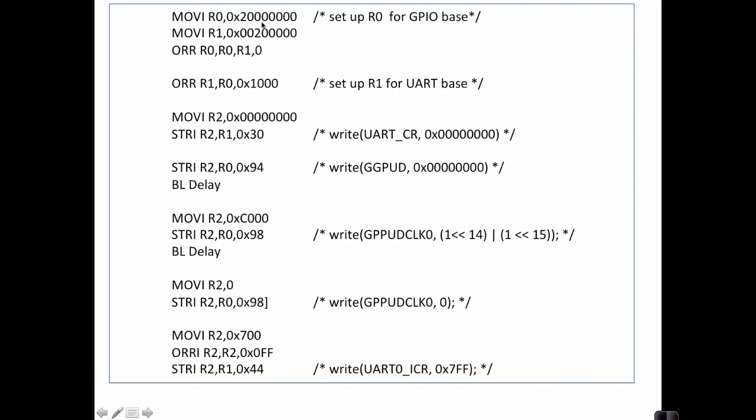We also need to set the UART base in register 1 here. That's what this does. Basically the UART base is just a thousand hex below the GPIO base, and then all the registers for the UART are accessed relative to this UART base. So here what we'll do is we'll completely disable the UART, and that's what these two lines do. We write a zero.